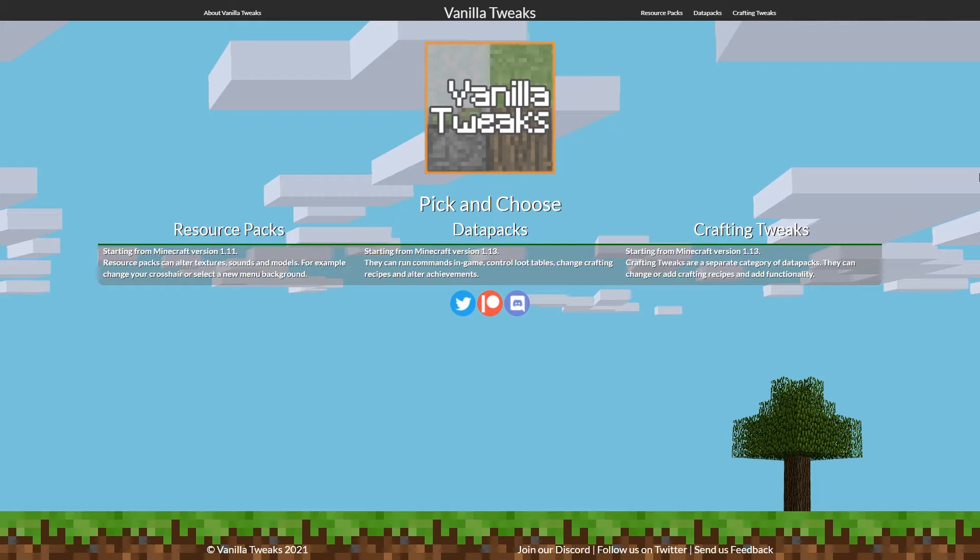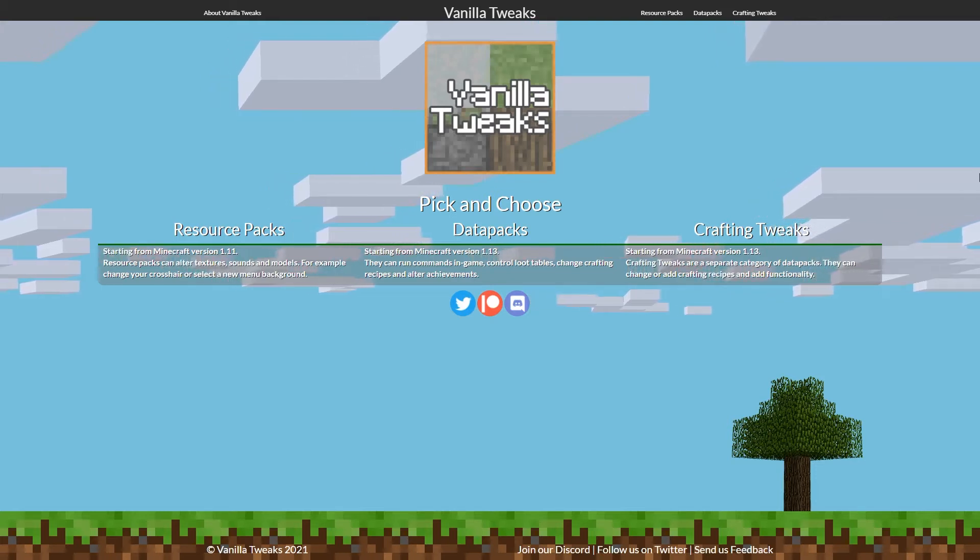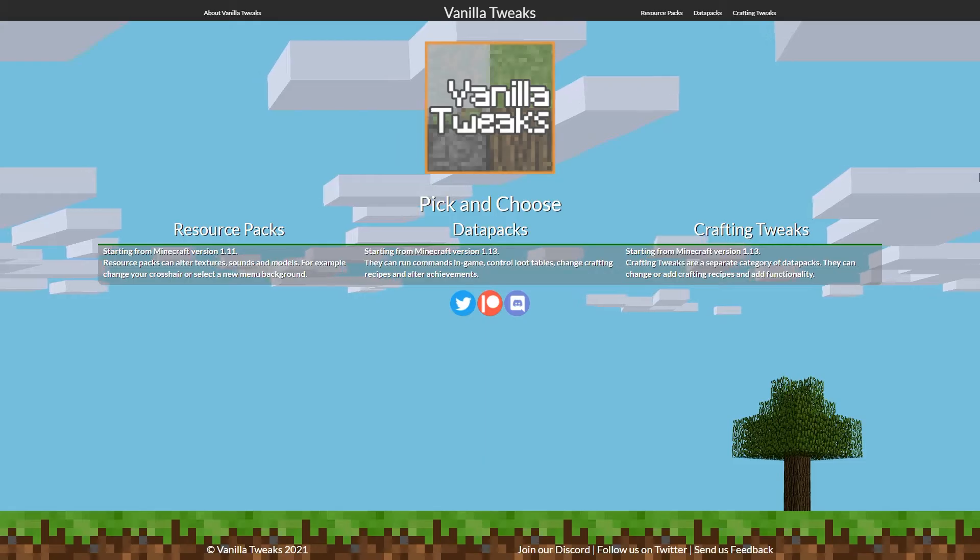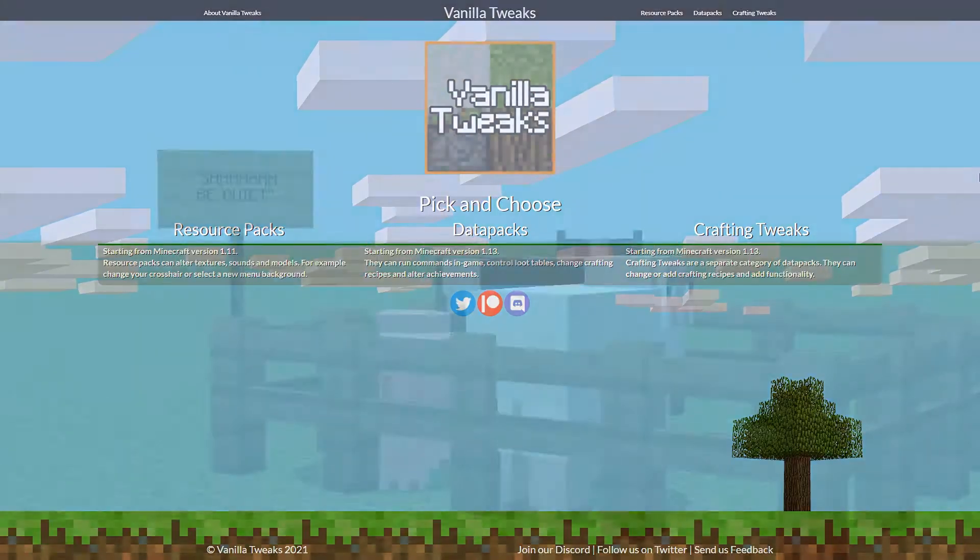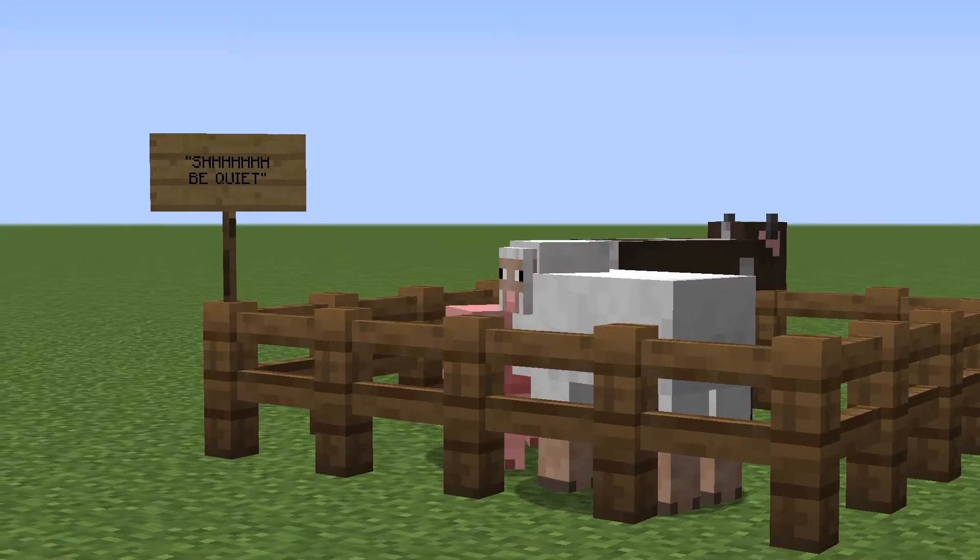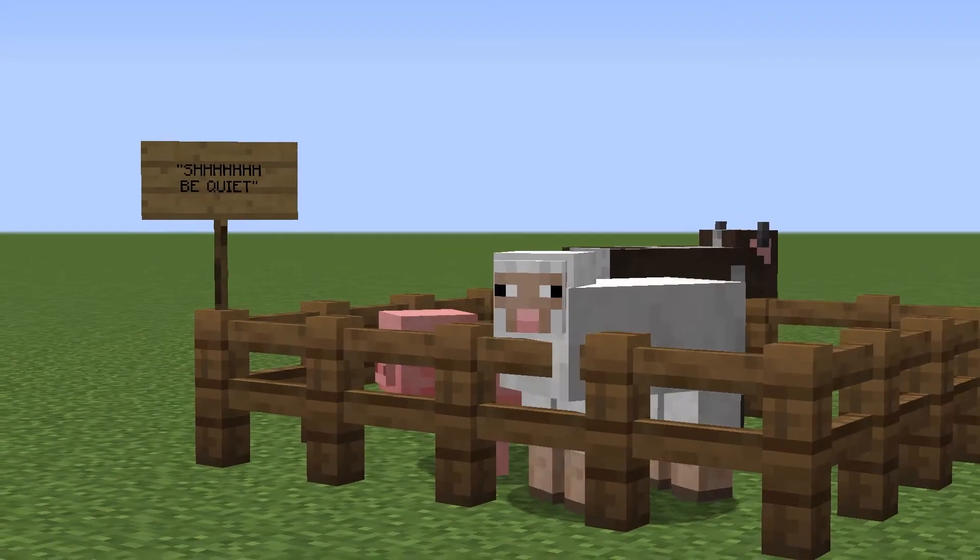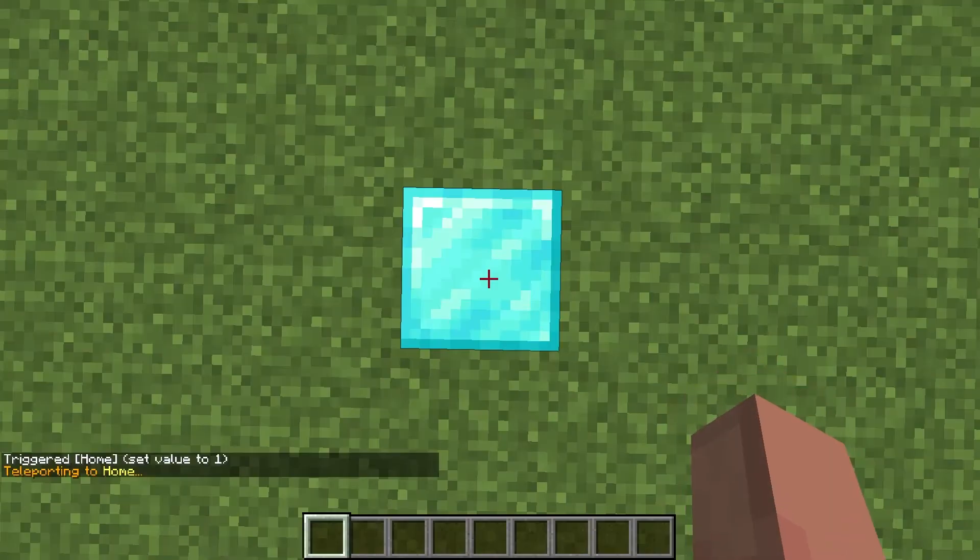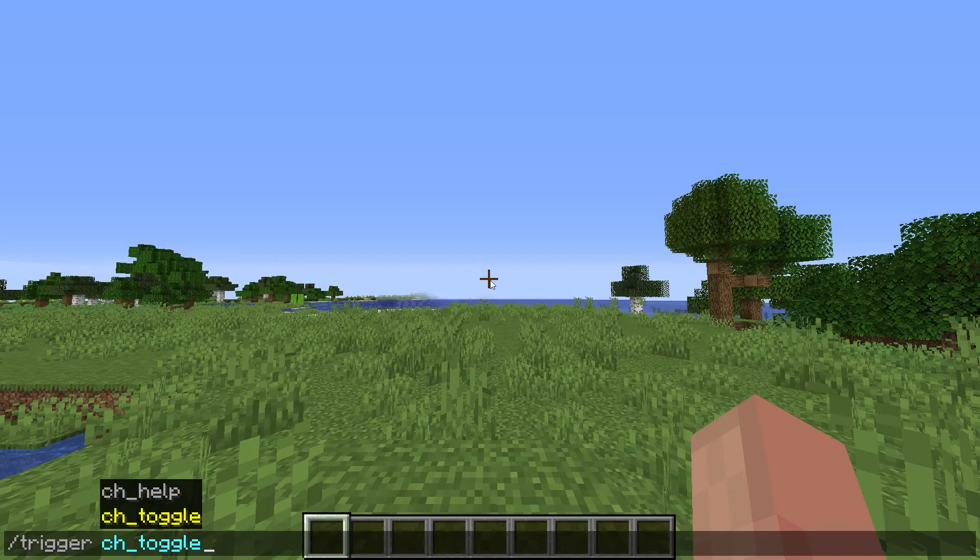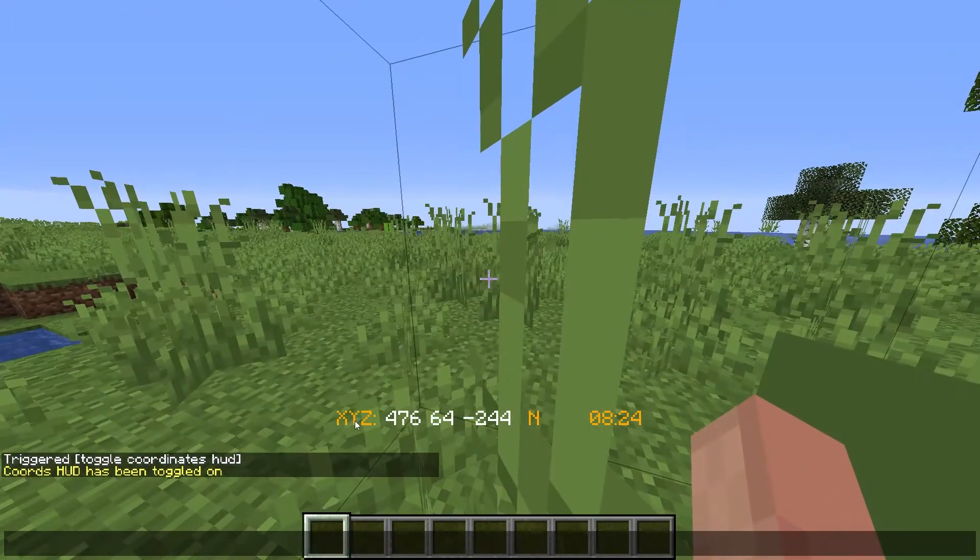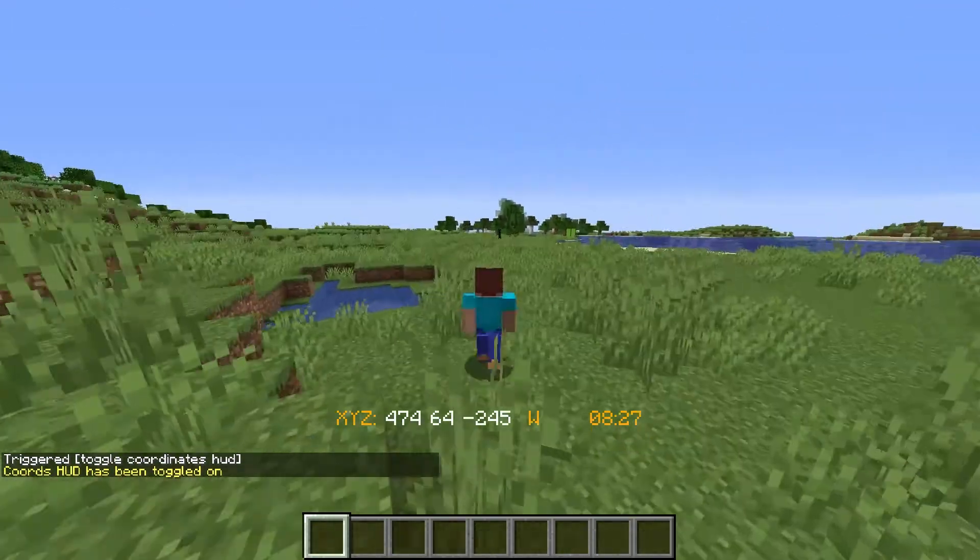The datapack that I am going to install today is one from the Vanilla Tweaks website, which has multiple different datapacks to install into Minecraft. These datapacks cover quality of life changes such as silent mobs, to plugin-inspired datapacks such as set home commands, and even survival ones such as onscreen coordinates, which will help survival players know where they are in the world without having to press F3.